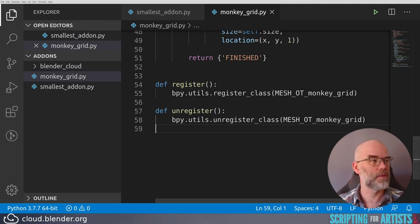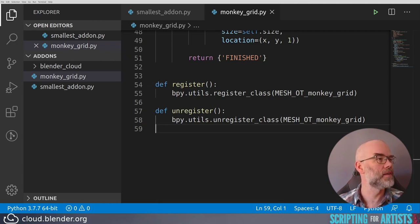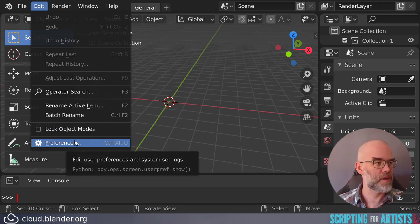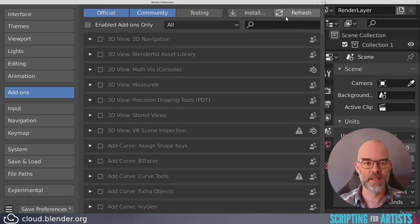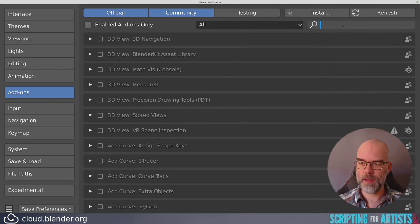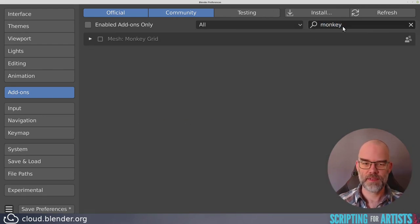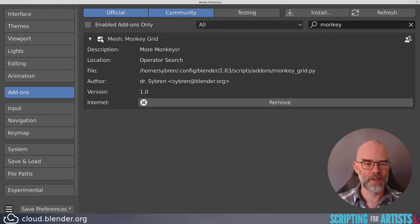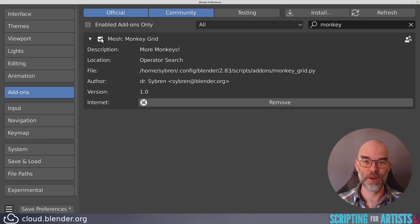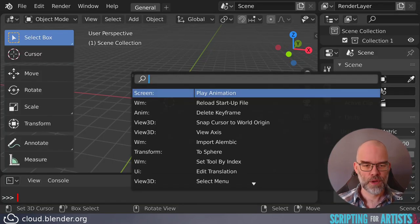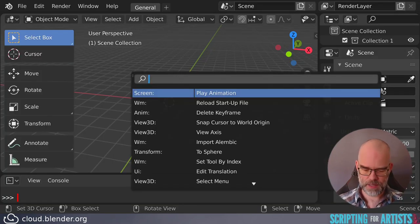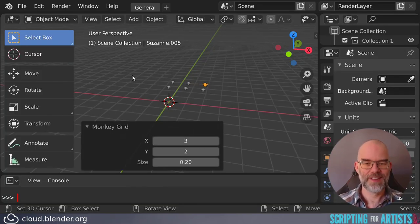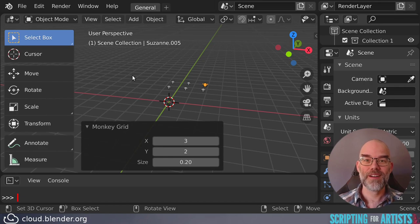Let's start with a new file, just to be sure. And then go to the user preferences again. Refresh the list. Search for monkey. And there we have our monkeygrid. We can enable it. Let's see if it works. Press F3. Monkeygrid. And there we are. Our own add-on is working.